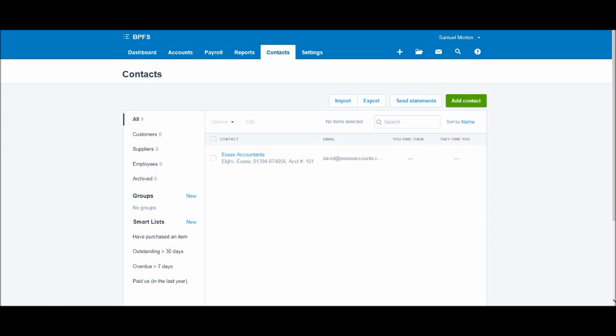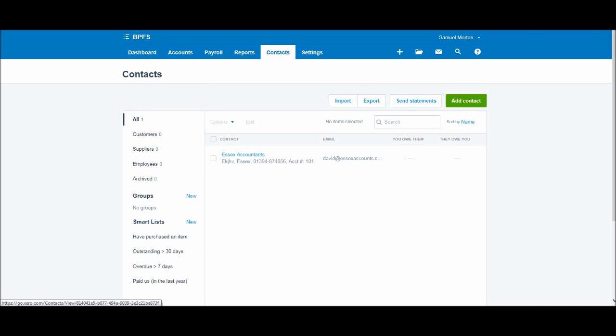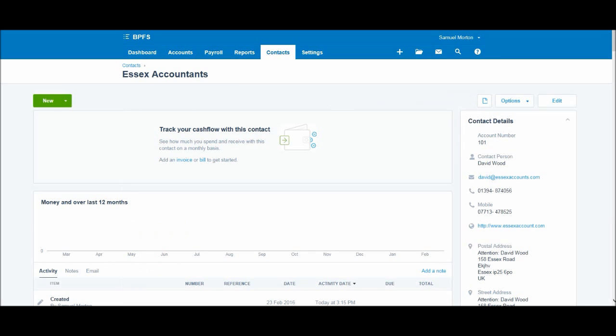So how do we edit this contact once we've created it? You can simply click here or you can click the box here and click Edit. It's probably quicker if you just click Essex Accountants and we'll be taken to their record. Okay, so this is their record and I'm going to stop at this point in this video. And in the next video I will show you how to edit or amend the details of the record.